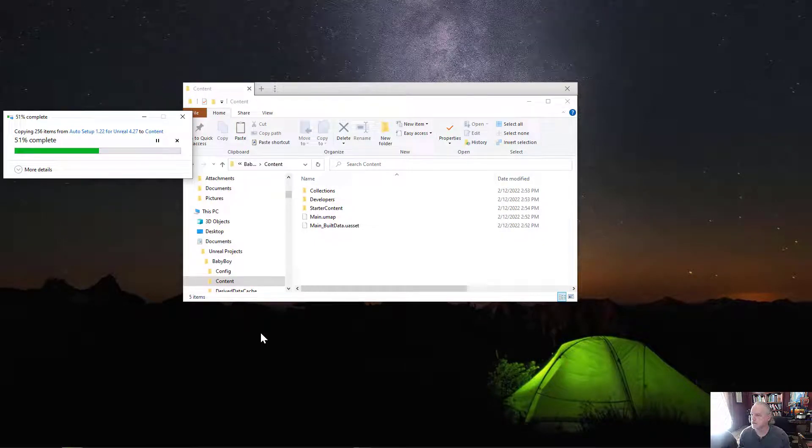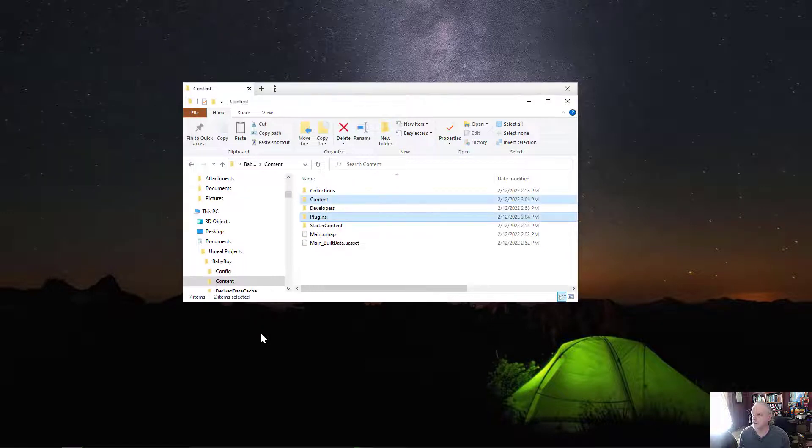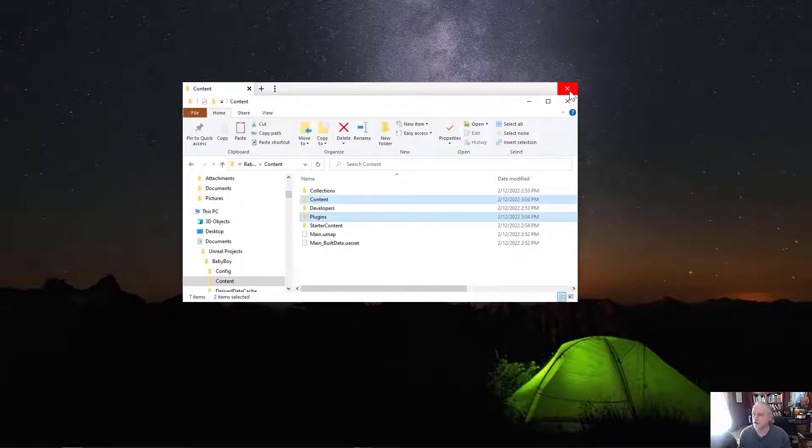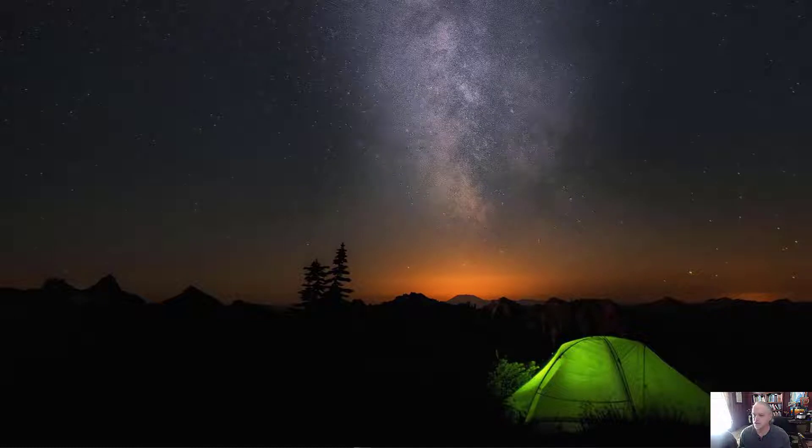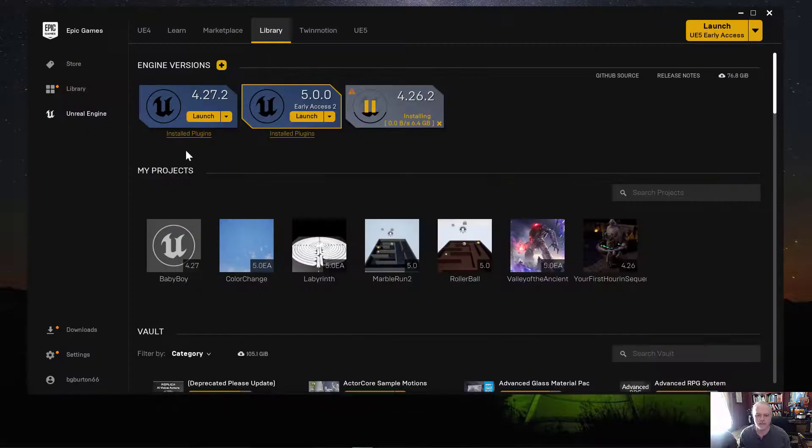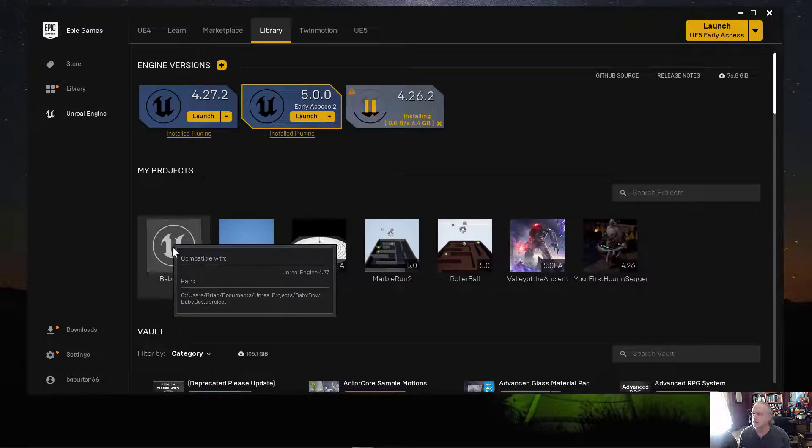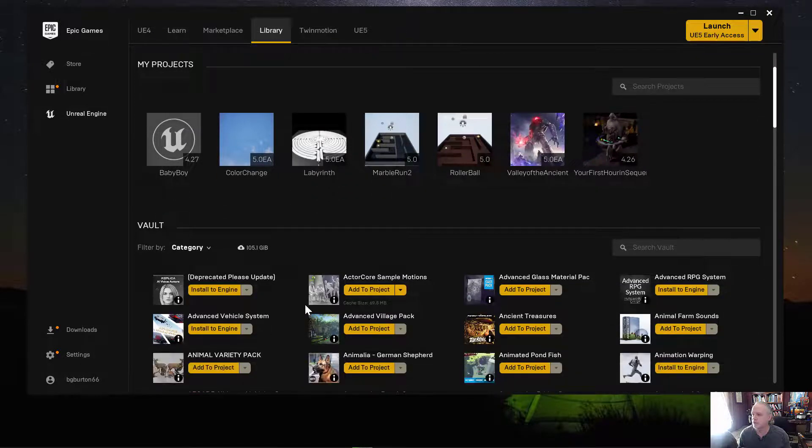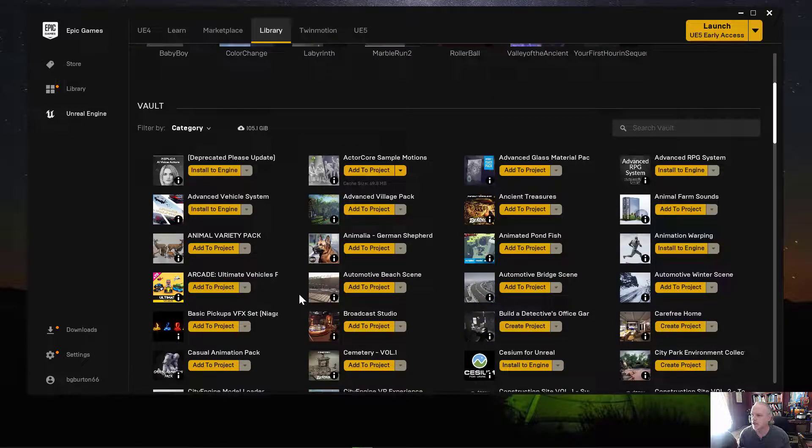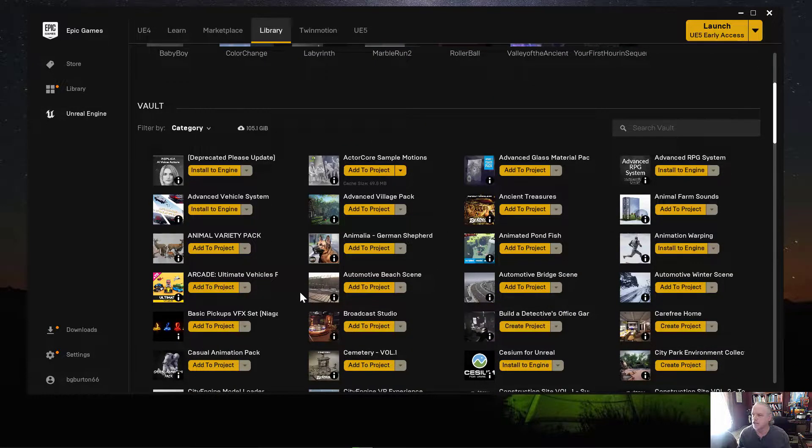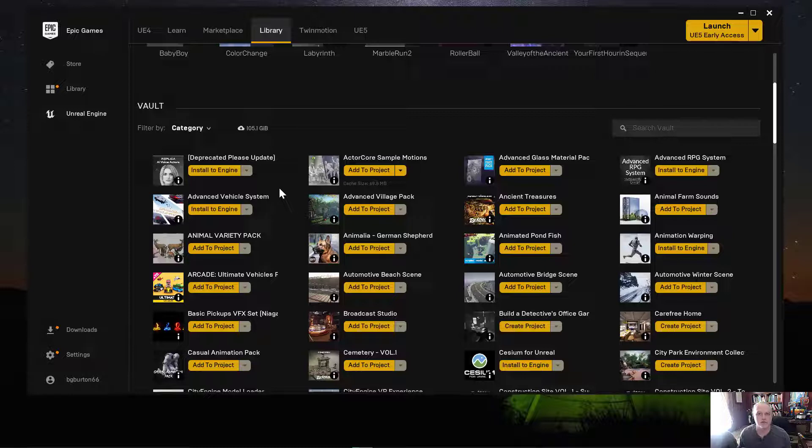That'll put the two folders in, giving us both the plugins and the content for our system. Great. Now let's start back up the 4.27 for baby boy. But before I do that, I'm going to take advantage of the fact that I've closed the program and get the other plugins that I'm going to be using for this project installed into the file so that to make the migration go a little faster.